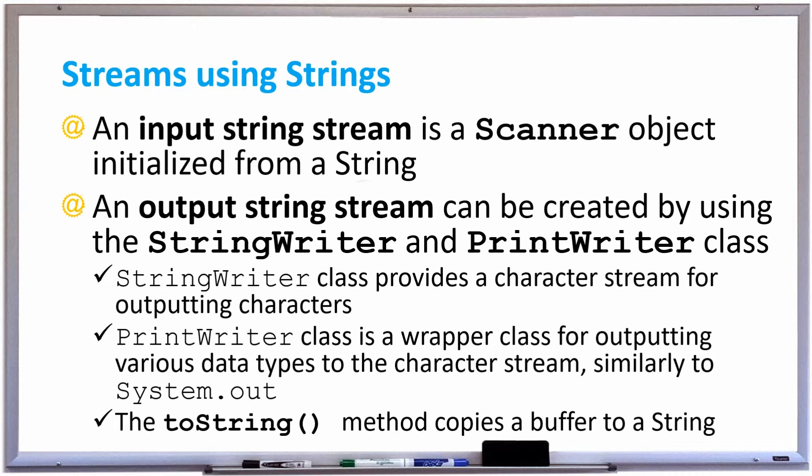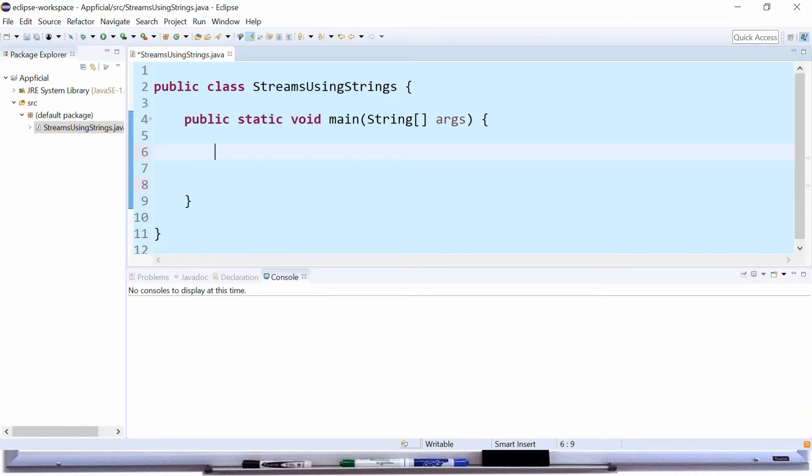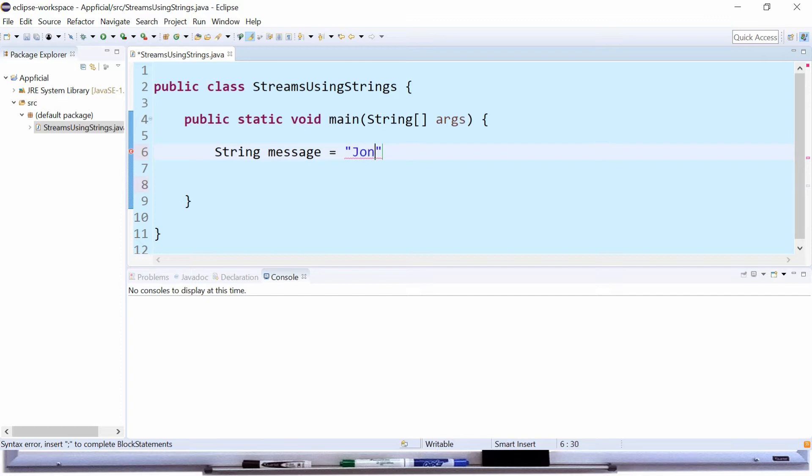Let's try this out. In this main method let's create a string called message and assign it to John Smith and his age is 21.